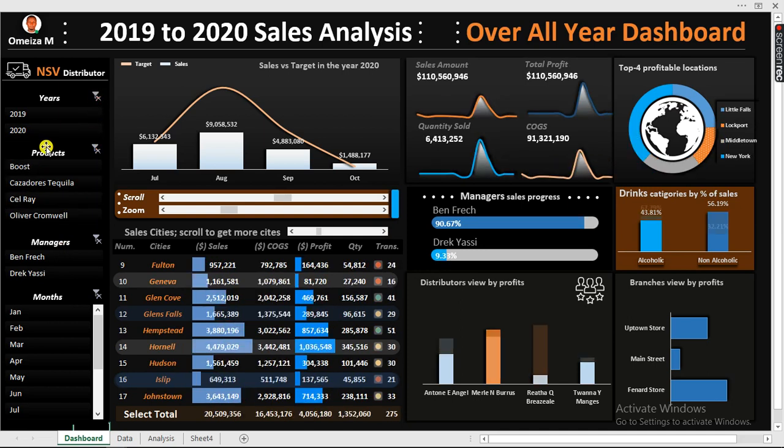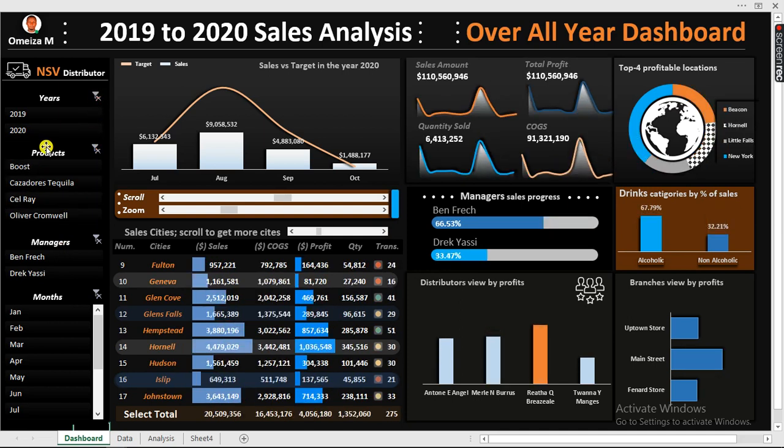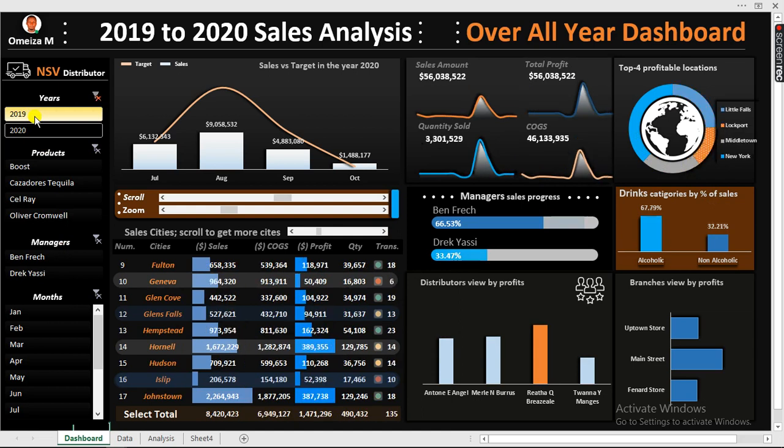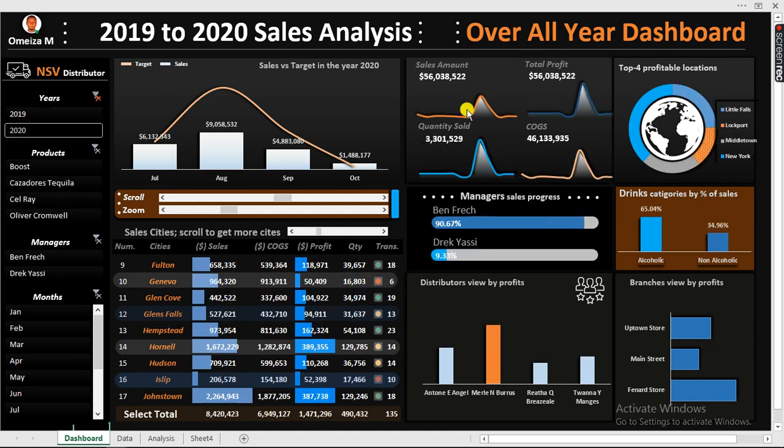Now we have two years of data. This is 2021. So what we have right here is 2019 with the full sales we have right there, and 2020 with the full sales. Now we can see when we actually click on 2019, you see everything that has to do with 2019. Can you see these particular KPIs right here? They are very dynamic.